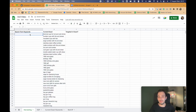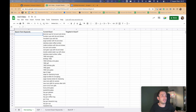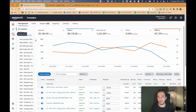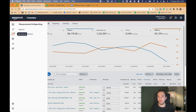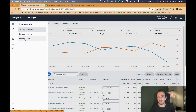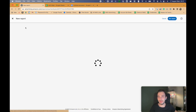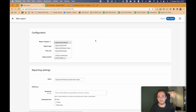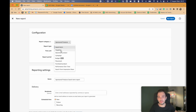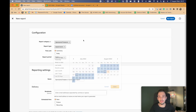To get the search term report, we will also download the search term report from the account itself. I already downloaded it, but if you don't know how to do it, for the bulk you should go to bulk operations and download the file. For the search term report, go to reports and download the search term report for sponsored products only. Make it 30 days or 60 days — it doesn't really matter.